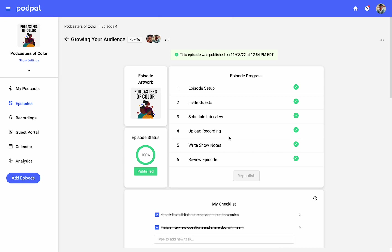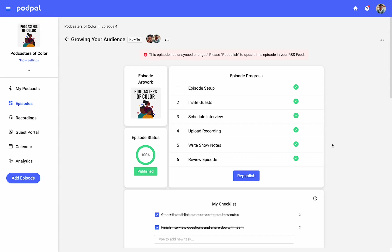Any changes made to your episode's recording or show notes after publishing will prompt an alert showing that you have unsynced changes, meaning that your live episode does not reflect the changes you made. Republish the episode to update the RSS feed with your changes to make sure that your live content is up to date.